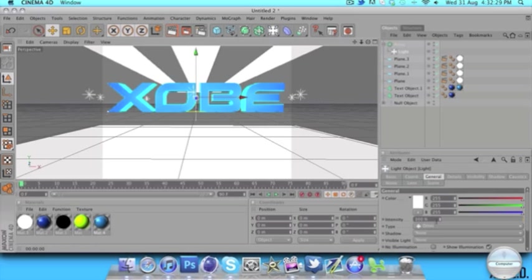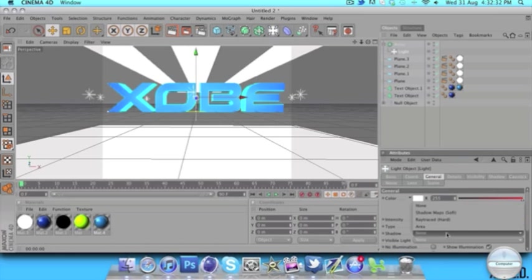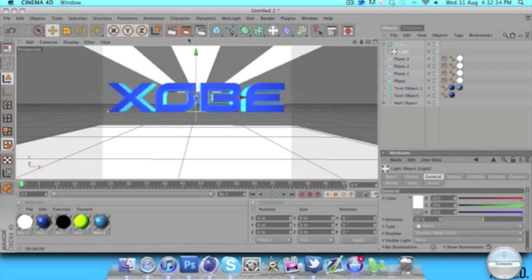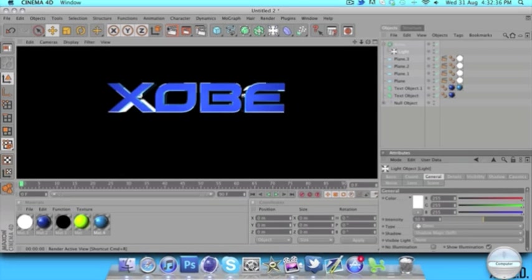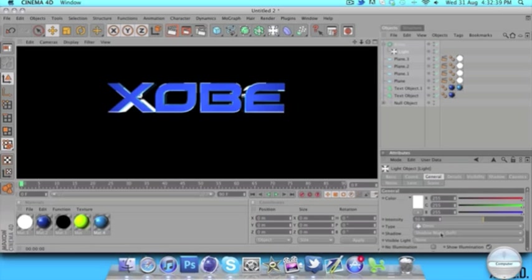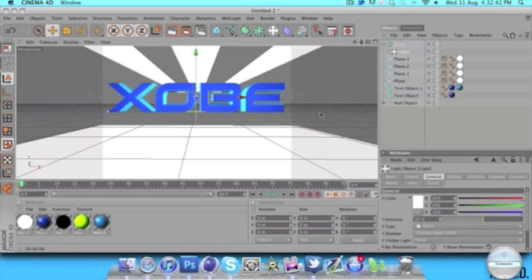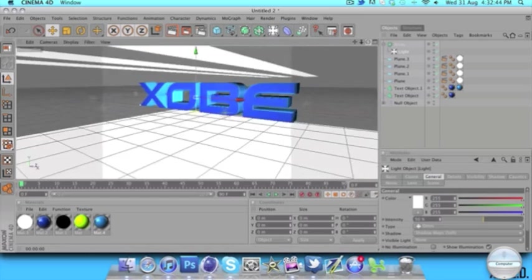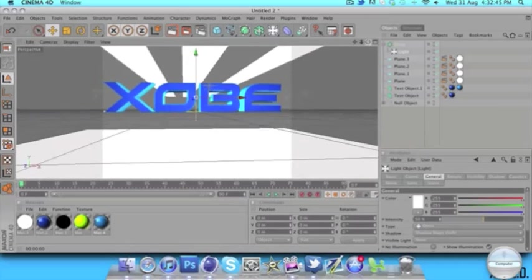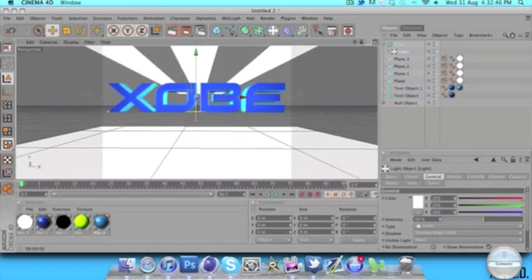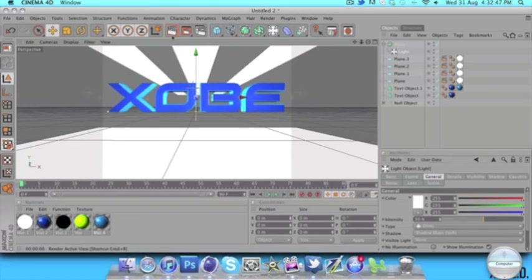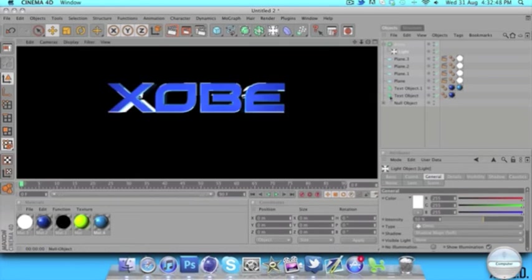The way to reduce that is you want to go to intensity, maybe make it 50, and shadow, go to shadow map soft, and you'll see it'll change it by quite a lot. You can always change the color of the light. This is quite a useful light studio, I use this quite a lot, but I use the other one as well.